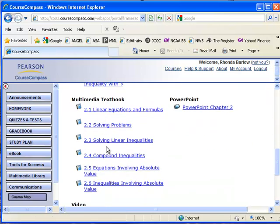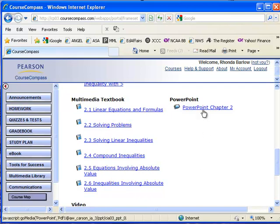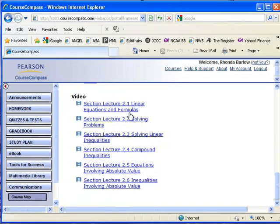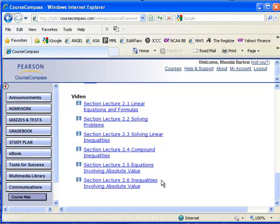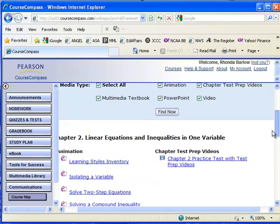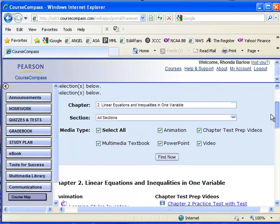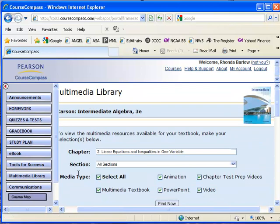Here's another way to get to your multimedia textbook. You can still click over here on the eBook, but you can also get to it from here as well. Here are the PowerPoint slides for chapter 2. And each section has its own video. These videos are 30 to 40 minutes, and I'm actually going to cover that in another video. This is just an overview of MyMathLab.